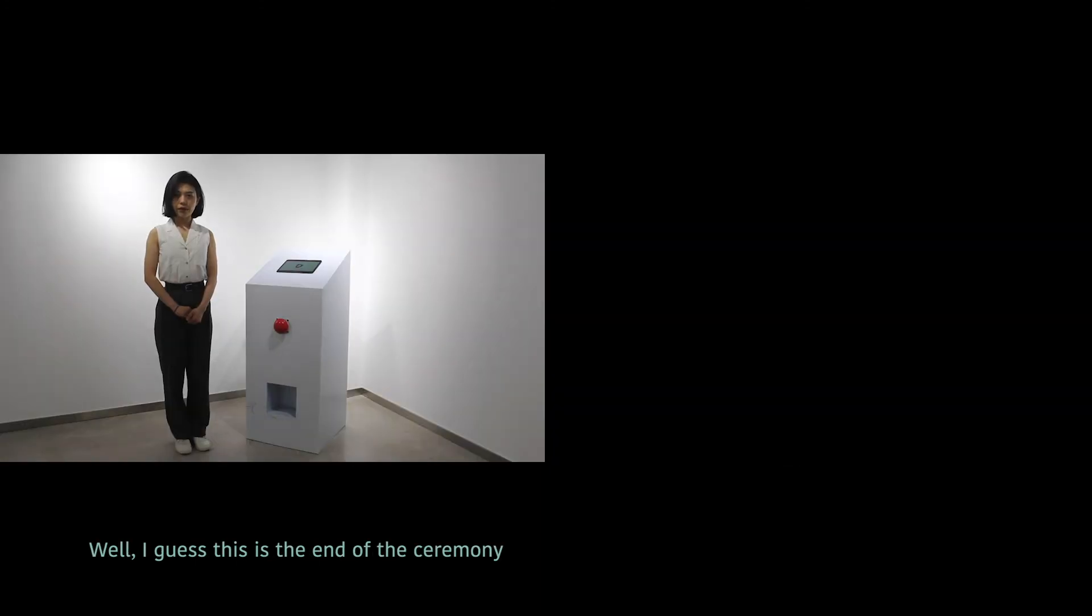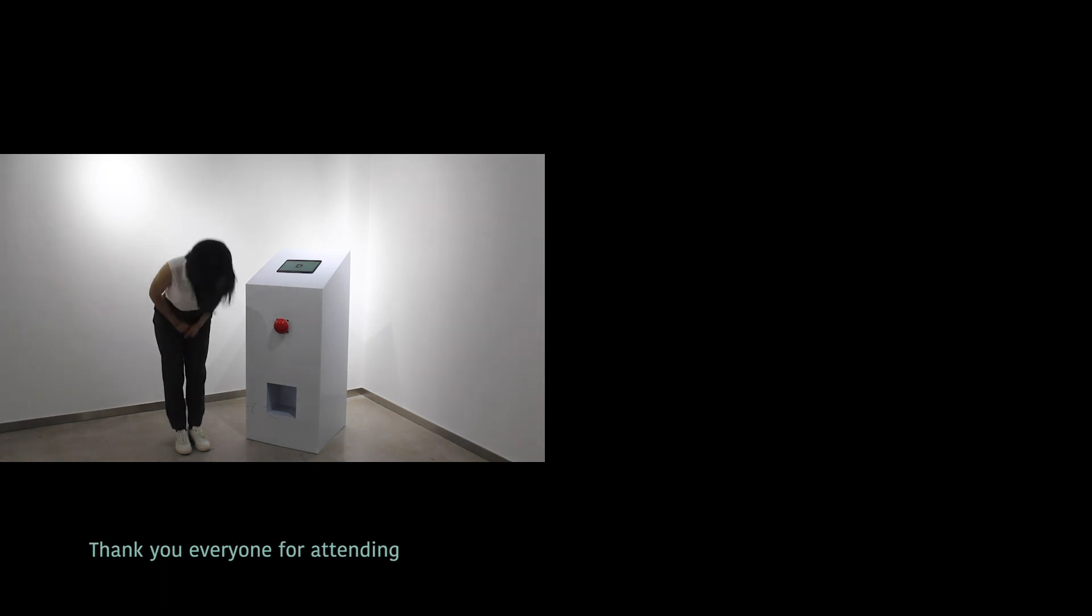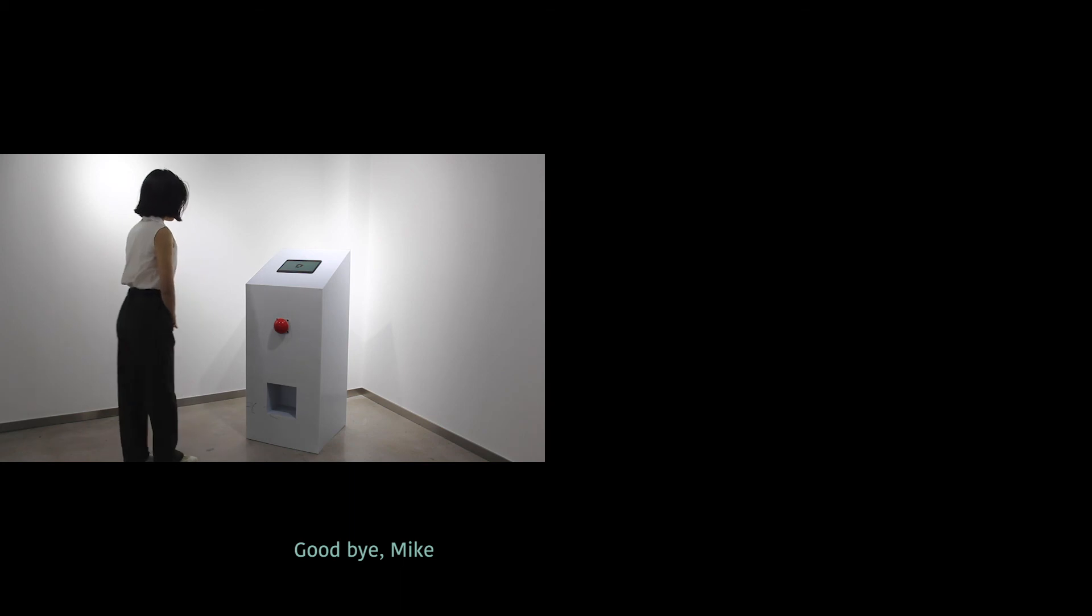Well, I guess this is the end of the ceremony. Thank you everyone for attending. Goodbye Mike.